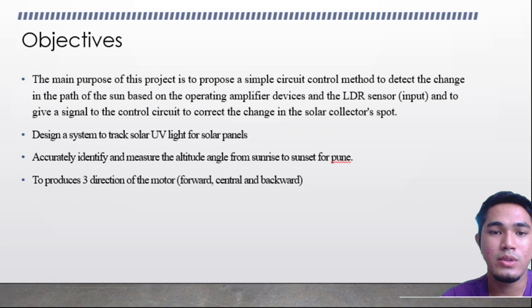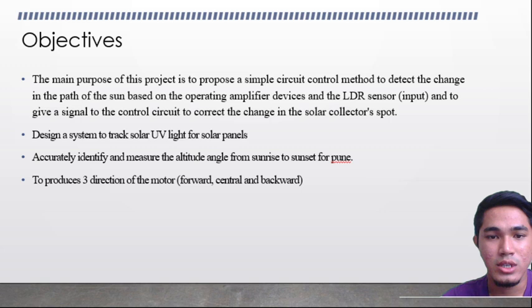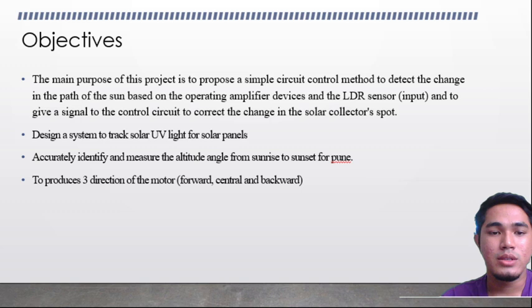Objective. The main purpose of this project is to propose a simple circuit control method to detect the change in the path of the sun, based on an operational amplifier device and the LDR sensor as input, and to give a signal to control the circuit to correct the change in the solar collector position.